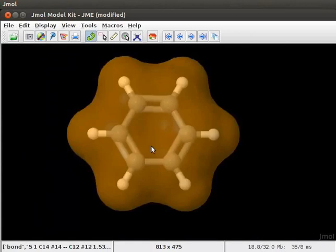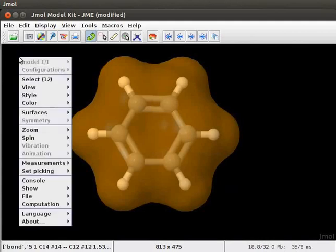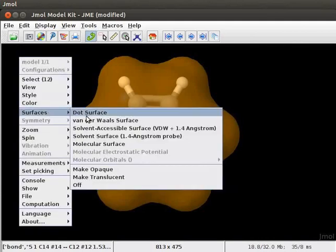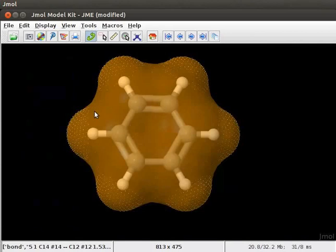The model of benzene is displayed with a molecular surface. Let us change it to another surface, say a dot surface. So, open the pop-up menu again and choose dot surface. We can also make the surfaces opaque or translucent.